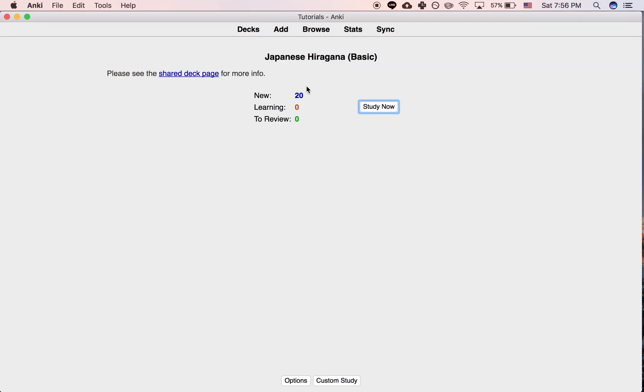If you want to personalize a deck, after you've personalized it quite a bit, it might be a little bit distracting to still have this be here, which is a link to the Ankiweb entry for this particular shared deck.